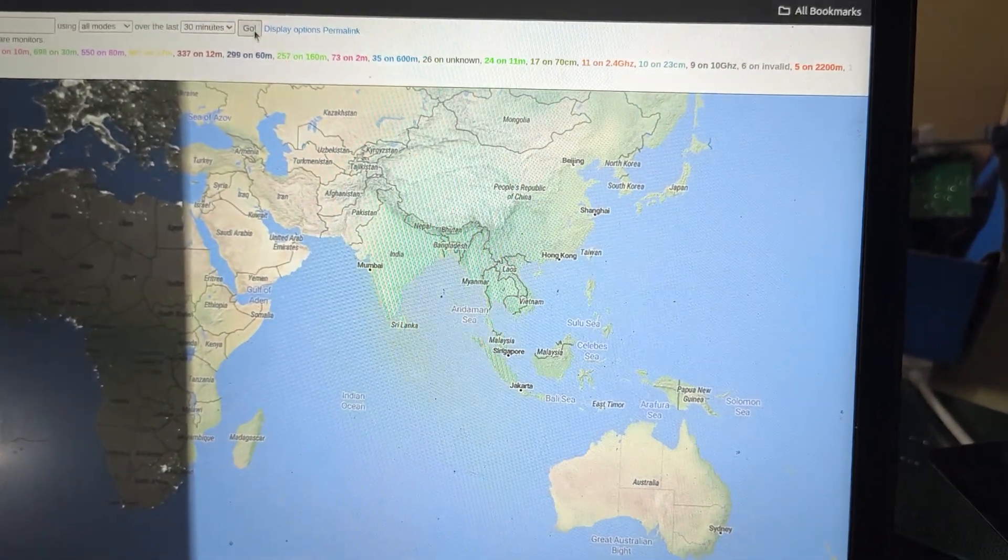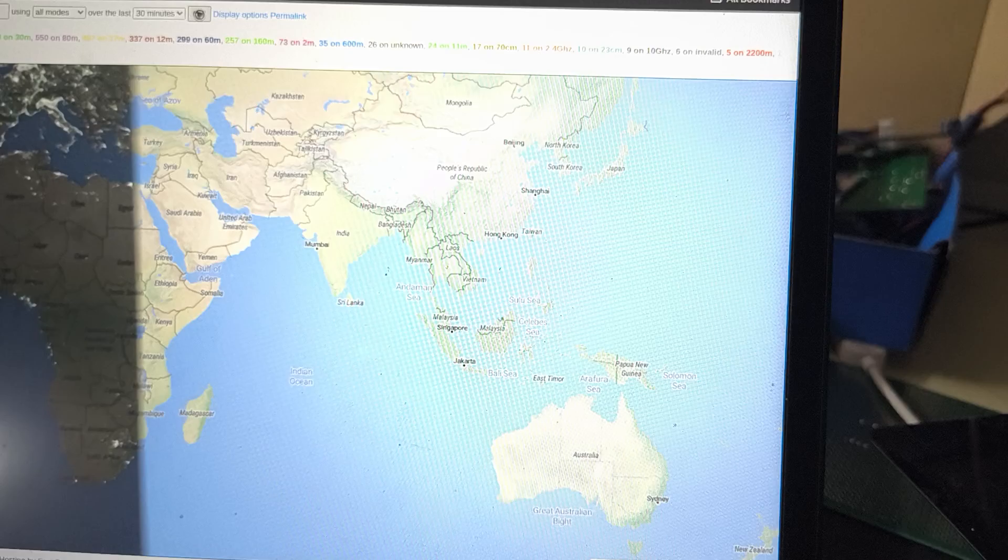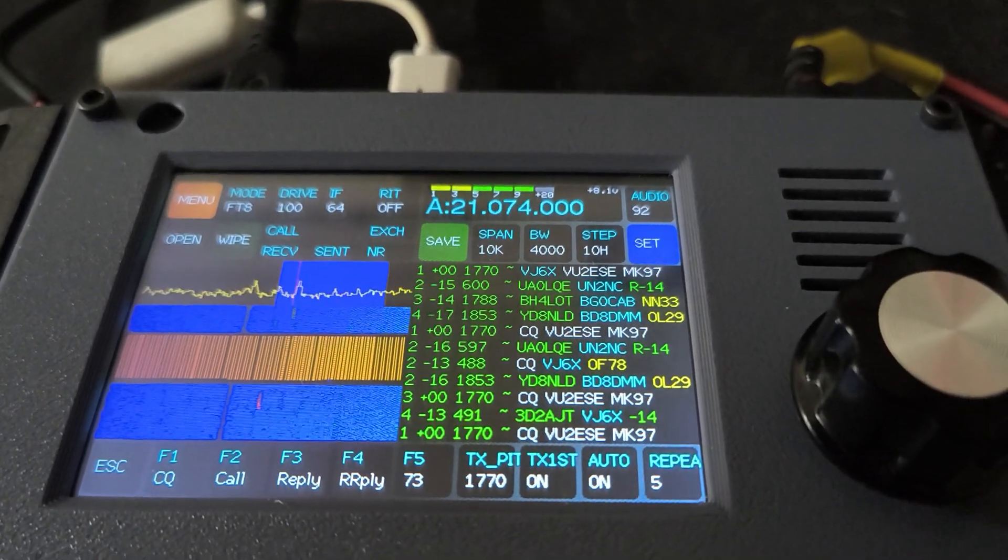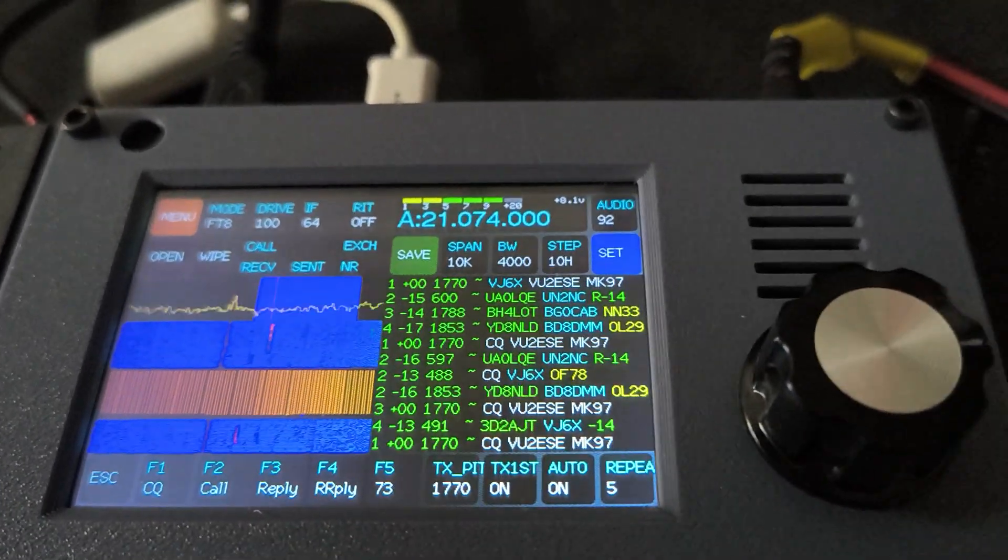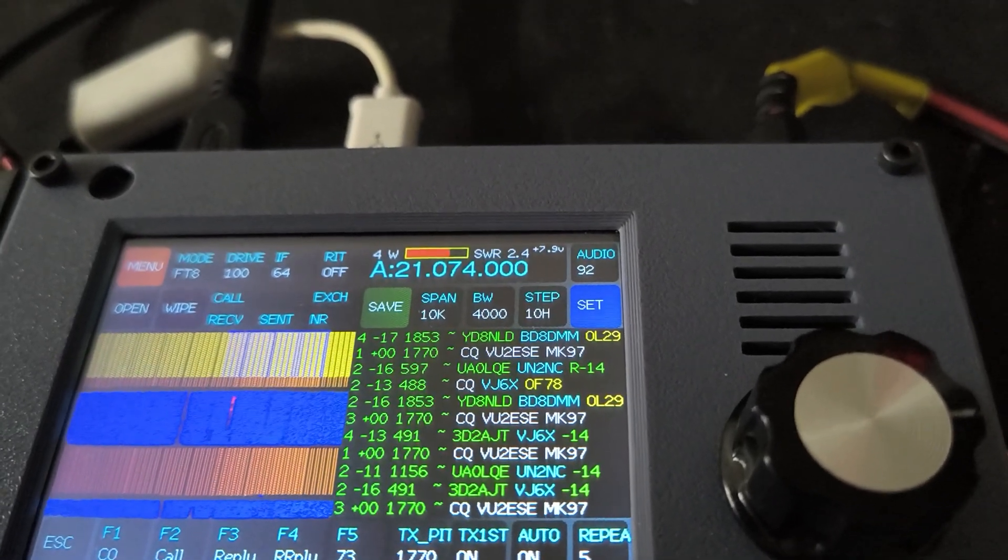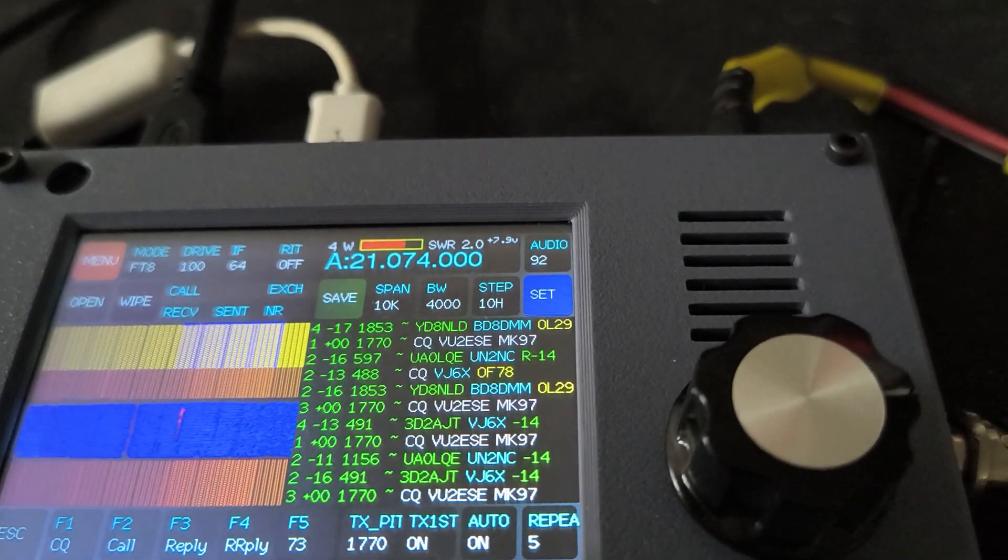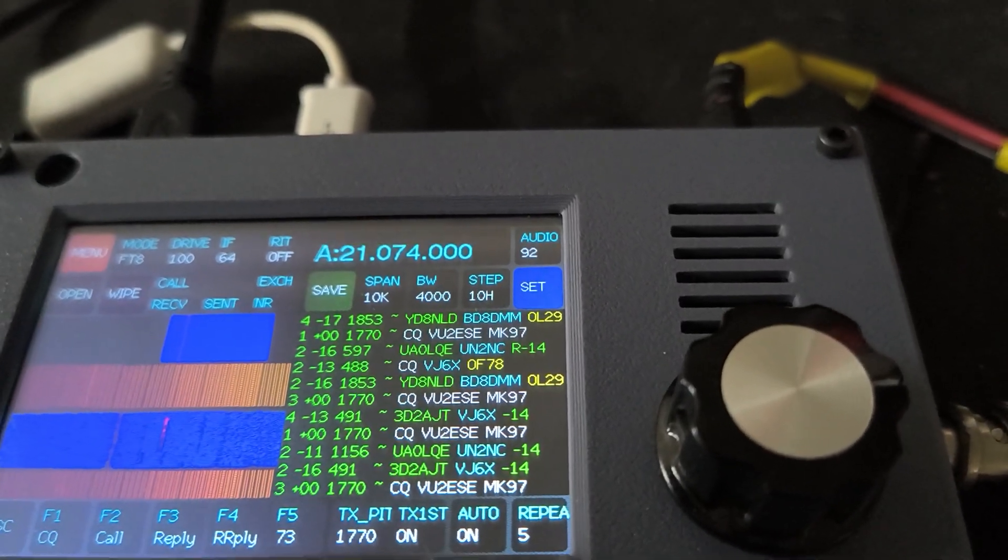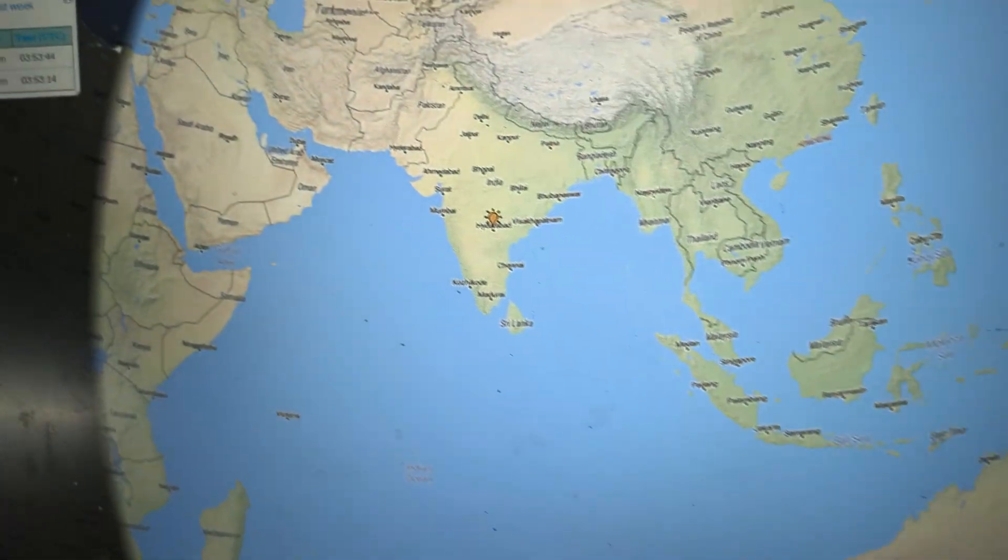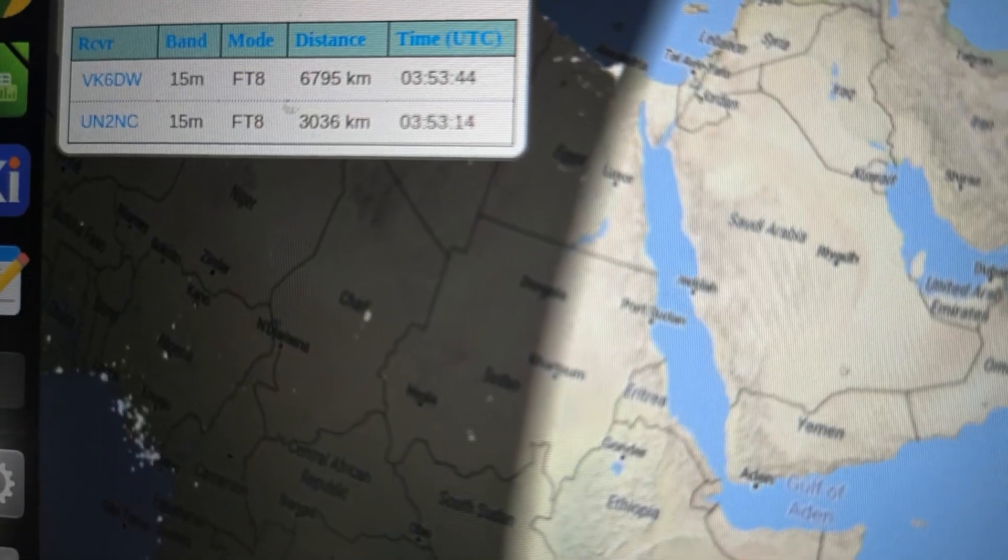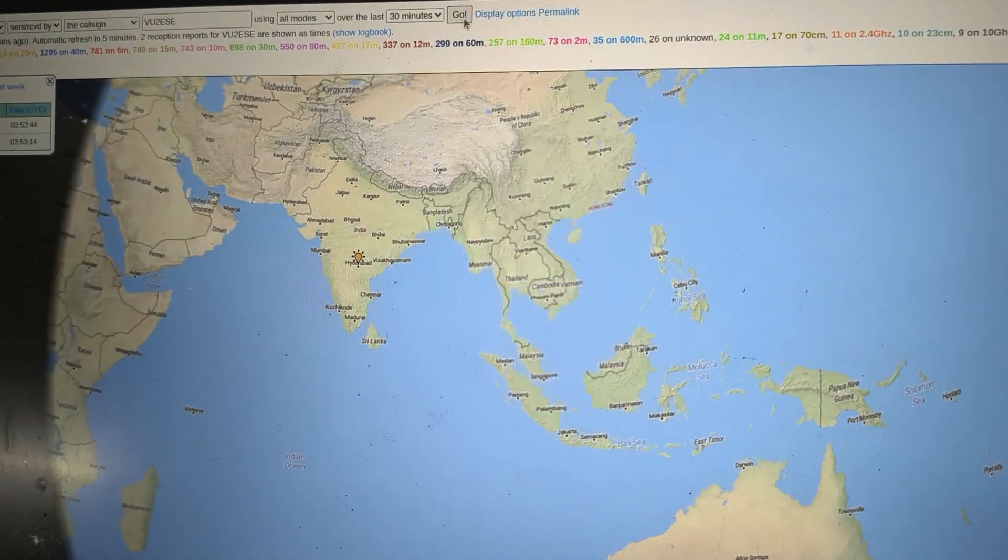So in the meantime, we're still calling CQ. By now I think two people have picked us up: VK6DW in Australia and UN2NC which is somewhere in Russia.